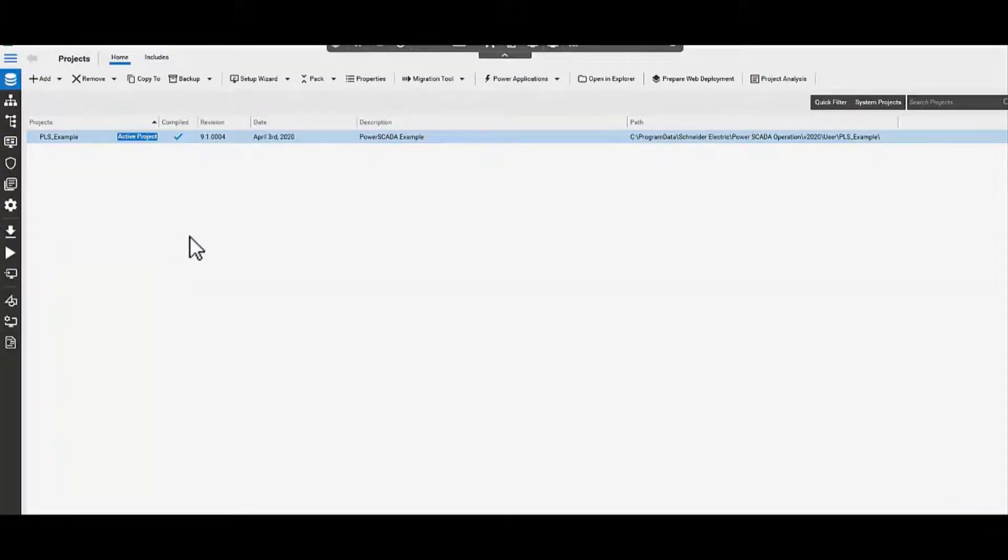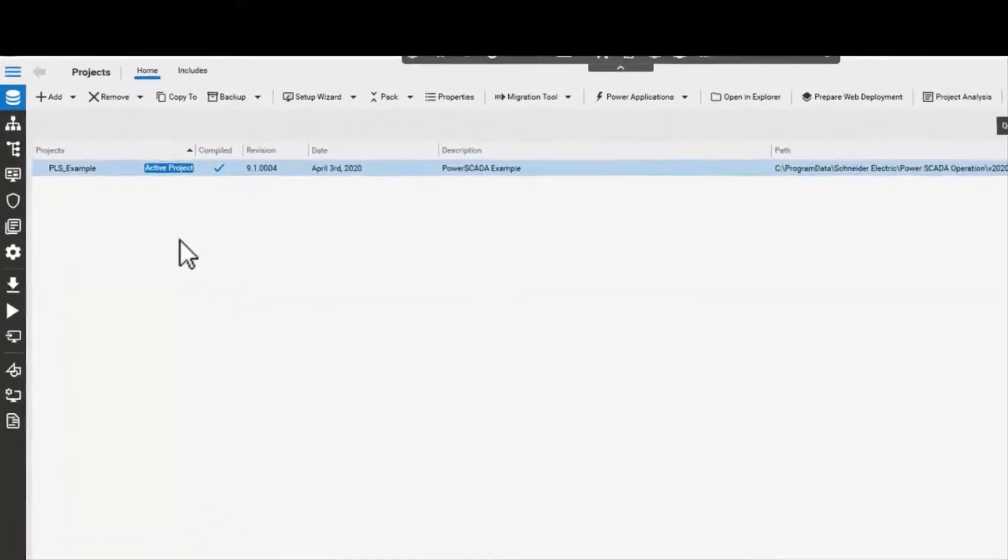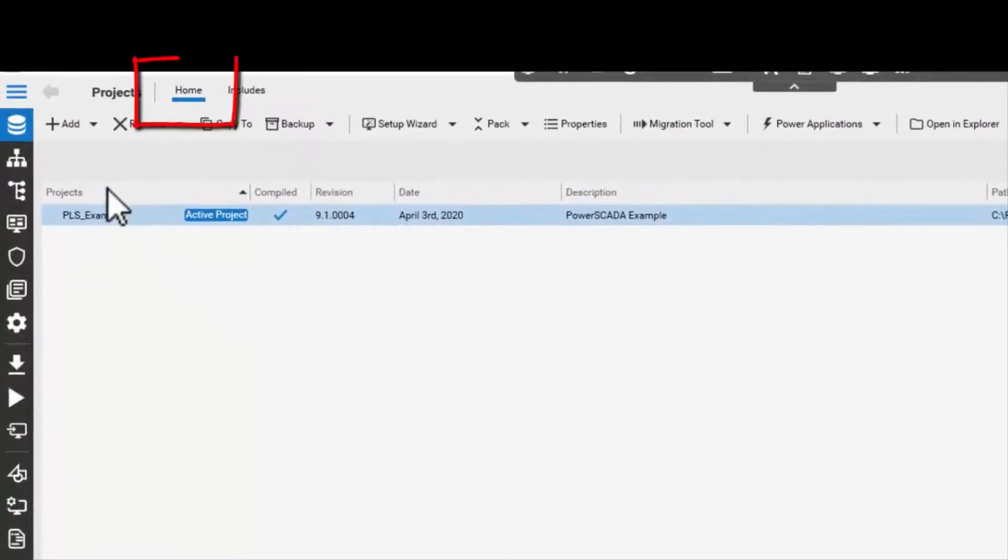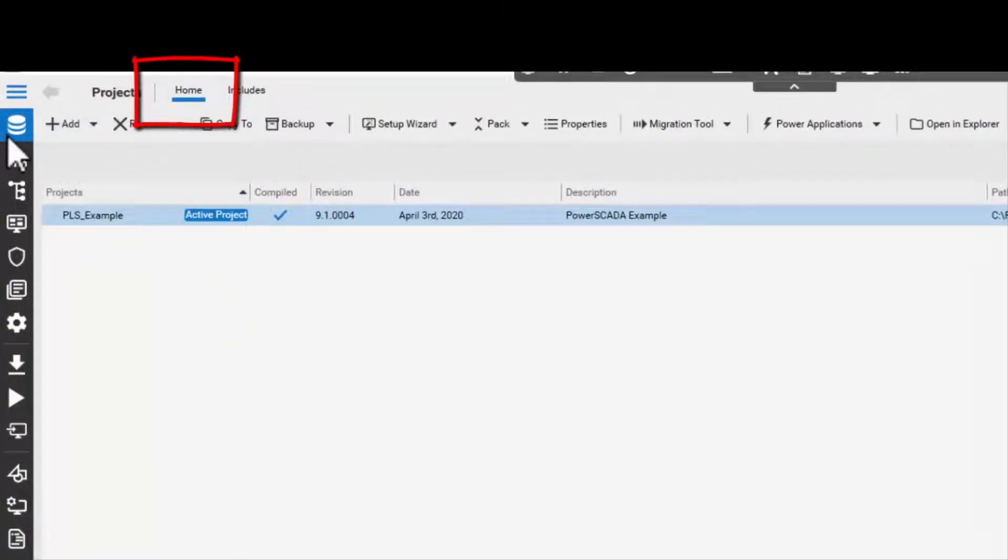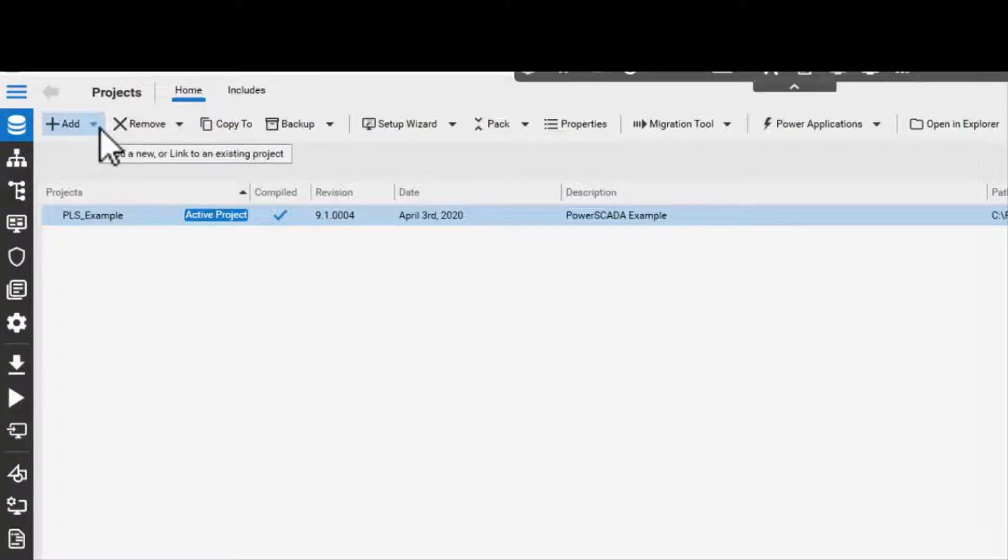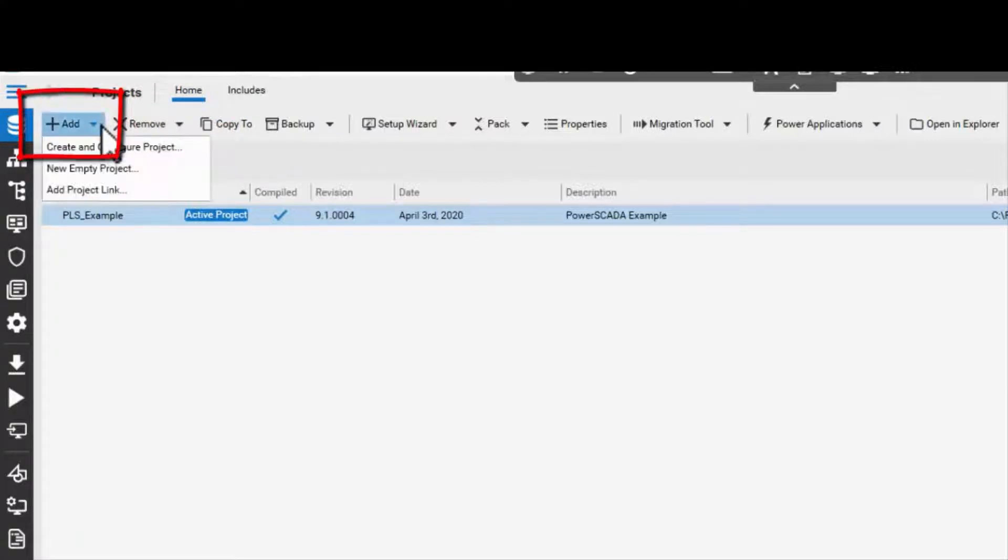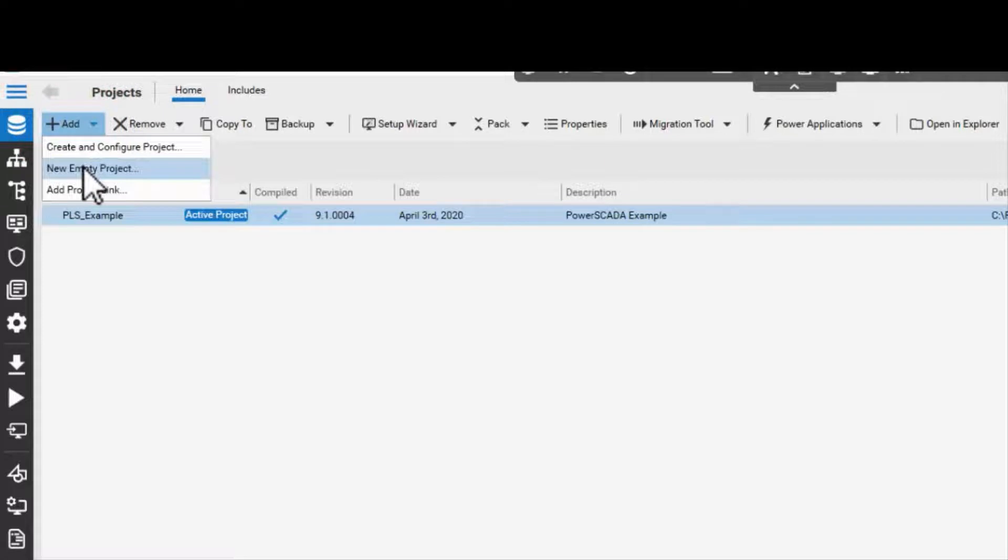Once the PowerScada Studio application opens up, navigate to the home page by clicking on the hamburger menu or the icon. Click on Add and from the drop-down choose the New Empty Project option.